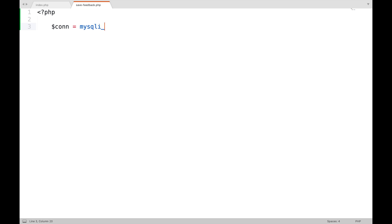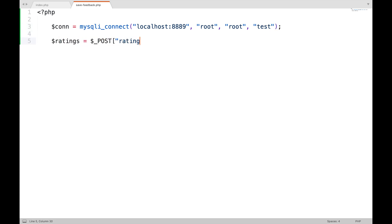First, connect with the database. My database name is test. Get ratings and feedback from the request.